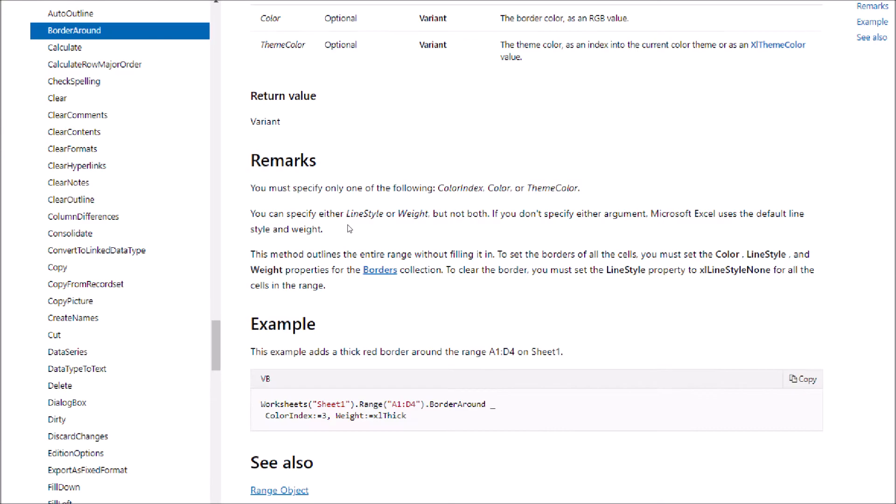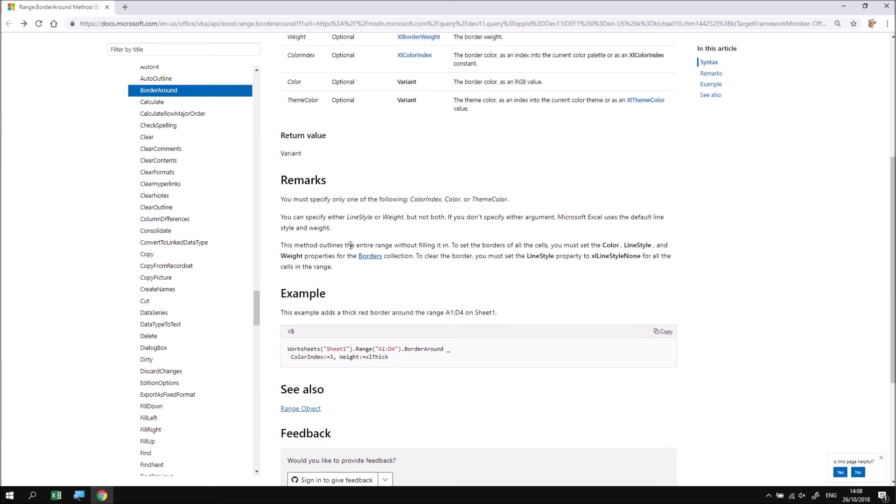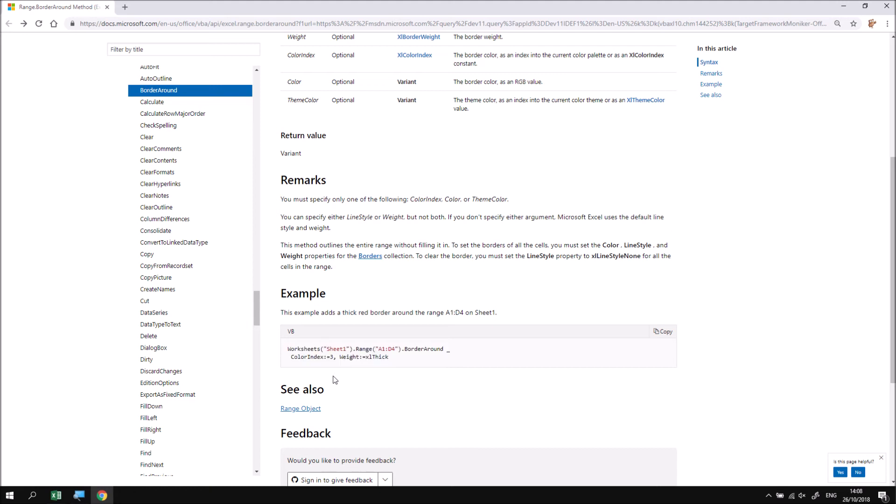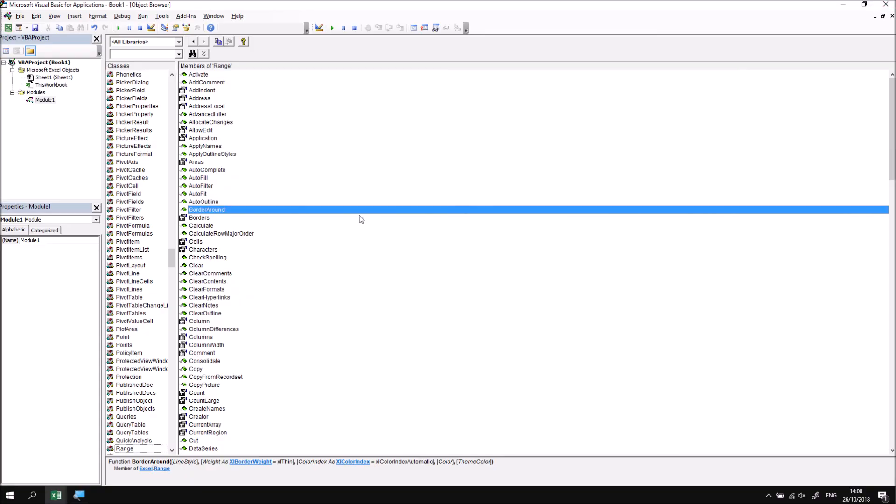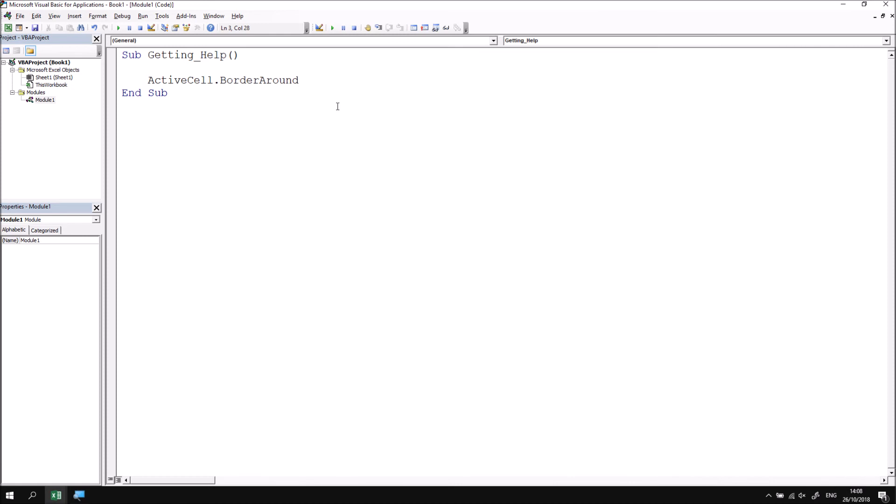A little further down the page, there's a little example, which you can happily just copy and paste into your own code and then make changes to to get the results you want. Once I'm happy with the information I found, I can close down the browser to return to my VB editor. Then I'm going to close down the object browser window to return to my module.